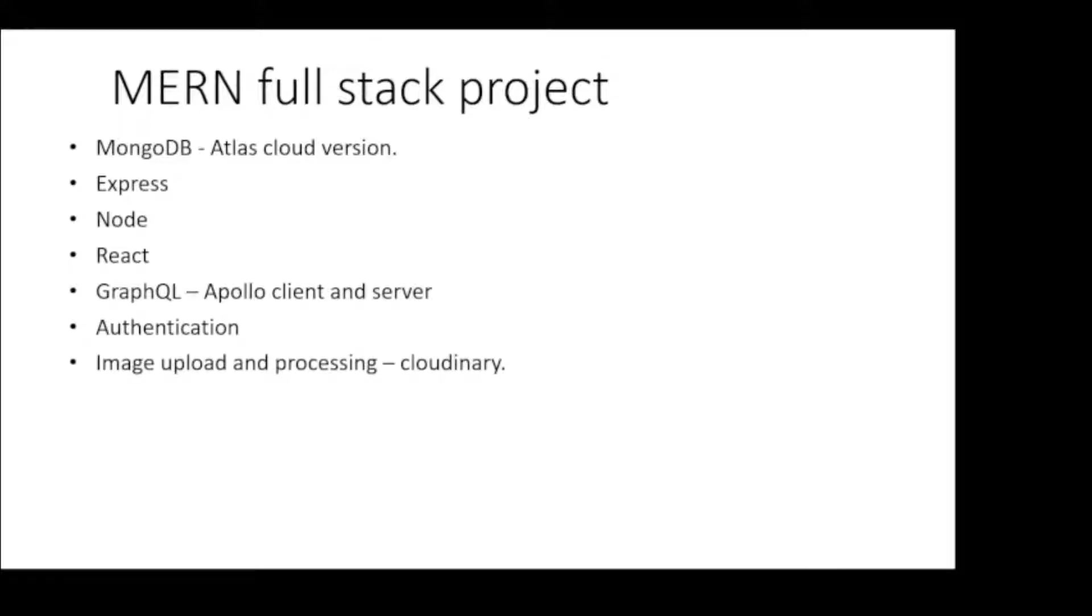The application will also include image upload and processing. For this, we will use Cloudinary services, a third-party application.